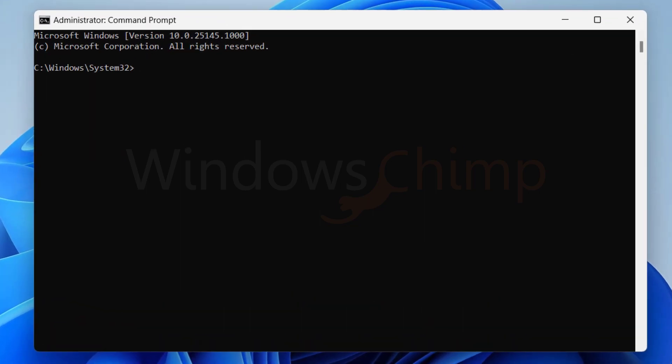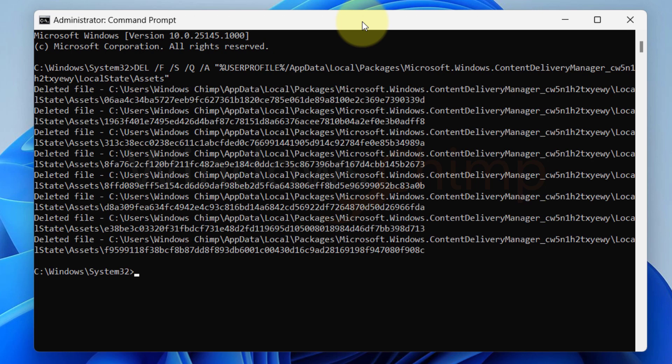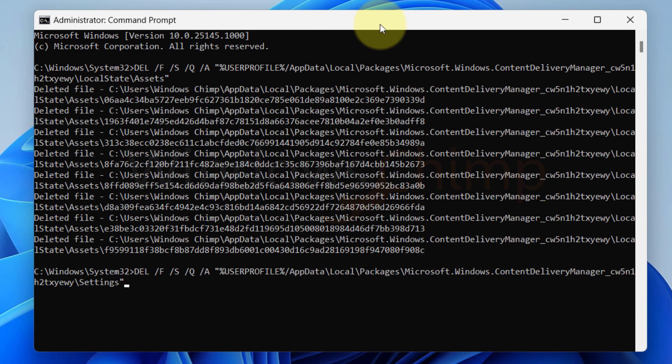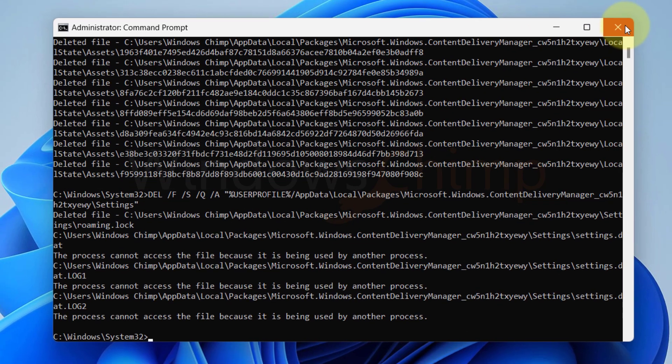Copy the first delete command from the description and paste it here. Press Enter. Then copy and paste the second command. Press Enter. Now close the command prompt.